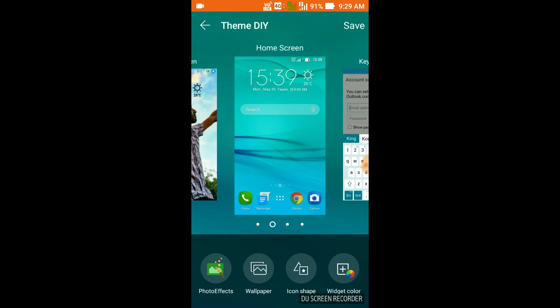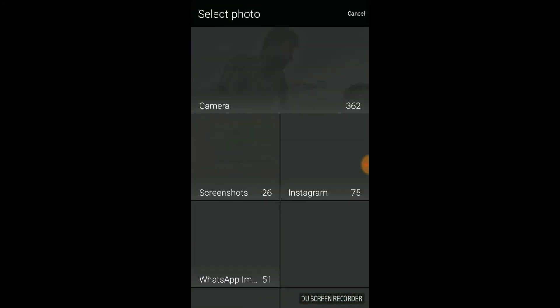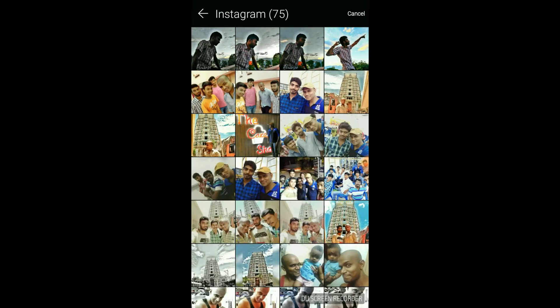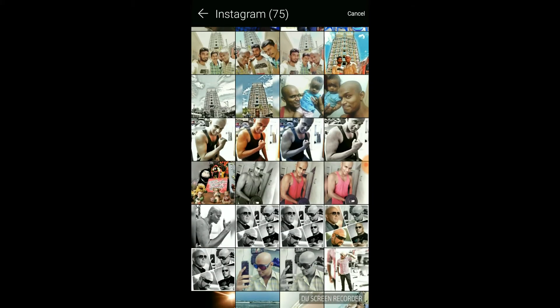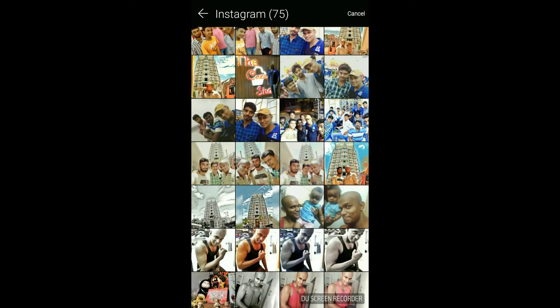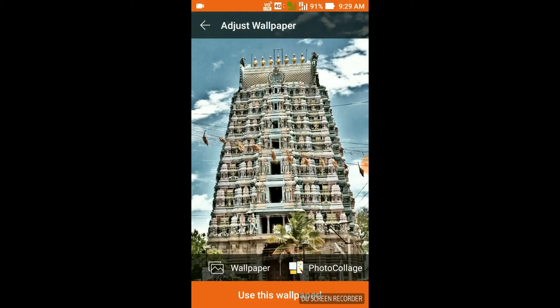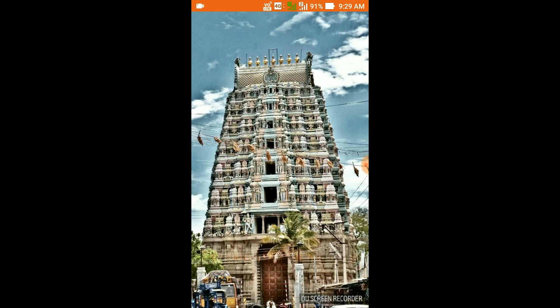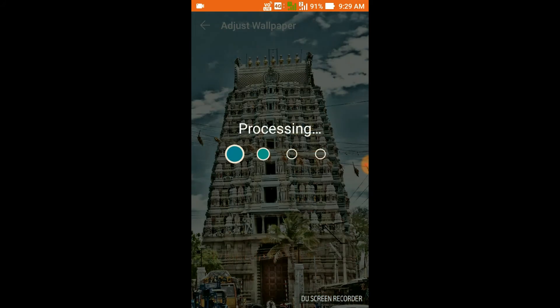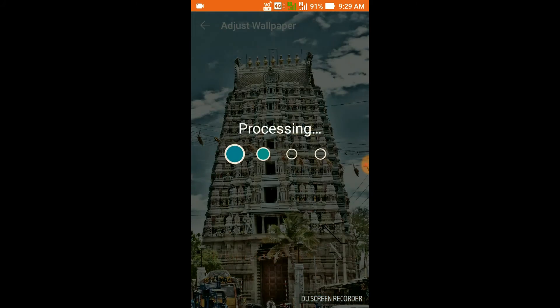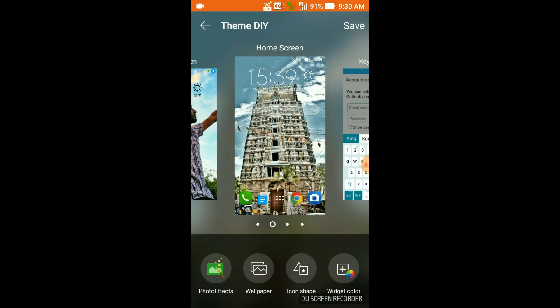Now moving to the home screen, I'm going to give another wallpaper. This time I'm going to use a temple image as the wallpaper. That's done, and the widget on the back side also looks good.